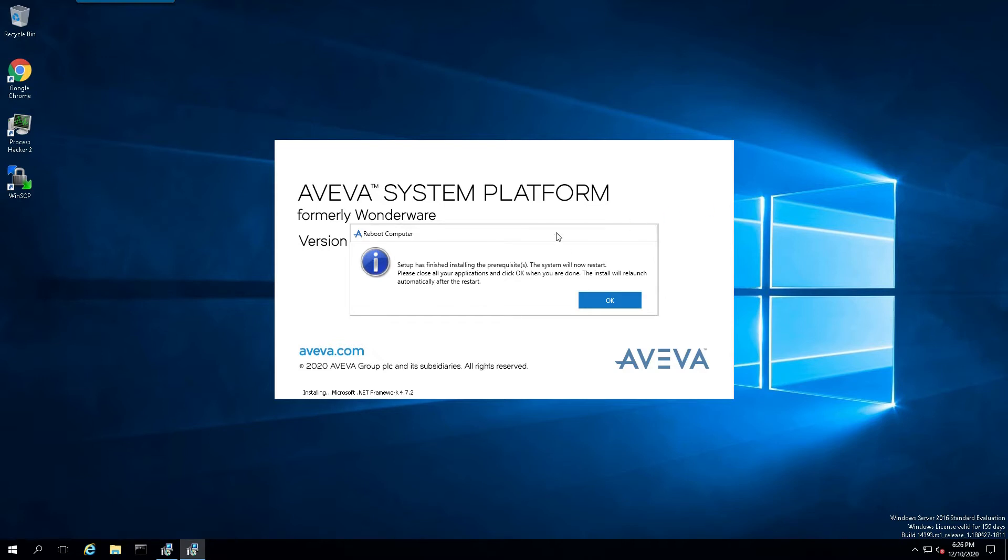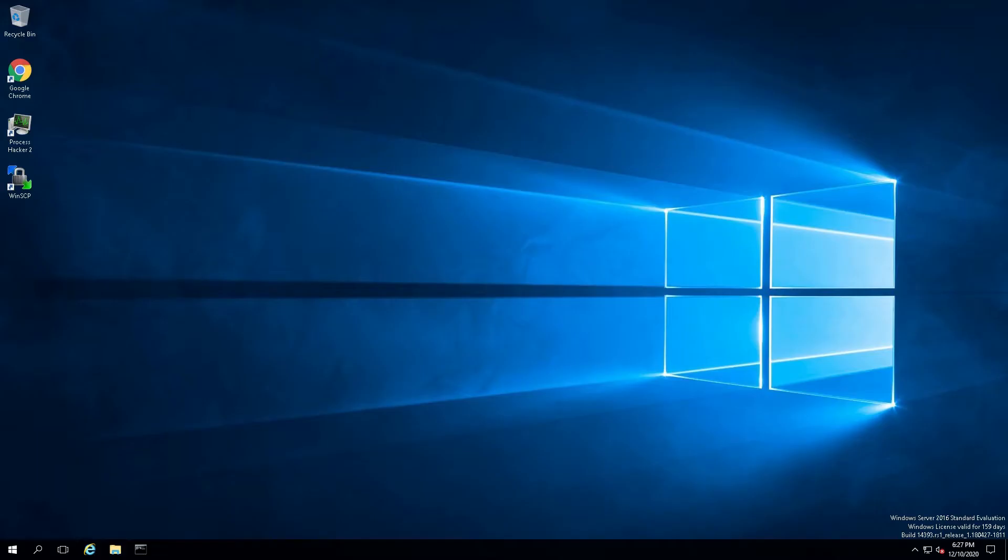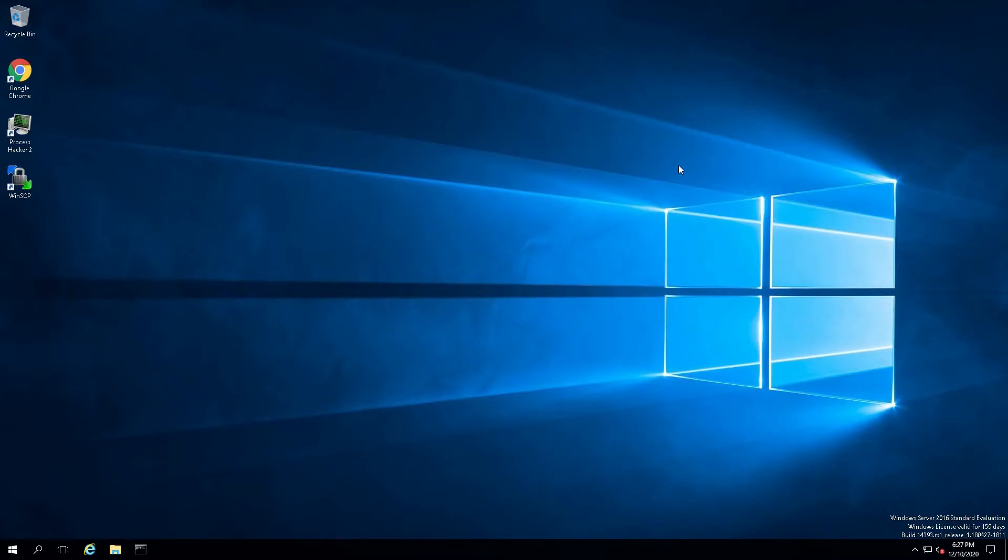Now that we've completed the initial prerequisite install, we're going to say okay, and that will initiate a reboot of the computer. Once the reboot has completed successfully, the process will momentarily continue again on your system.